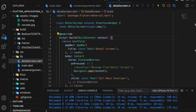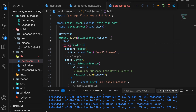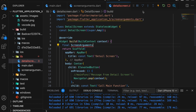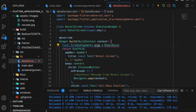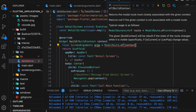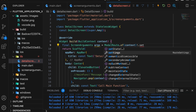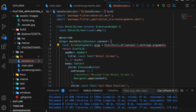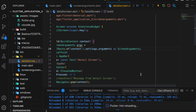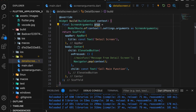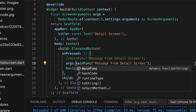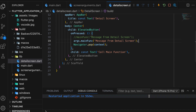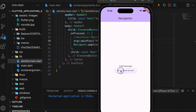Then open the DetailScreen.dart. First, we need to fetch the argument. Declare a variable of type our created class ScreenArguments and import the ScreenArguments.dart file. The variable name is args. Retrieve the argument using the ModalRoute, which we studied earlier. Then convert the data to the ScreenArguments type. Run the app — it is working the same as before.